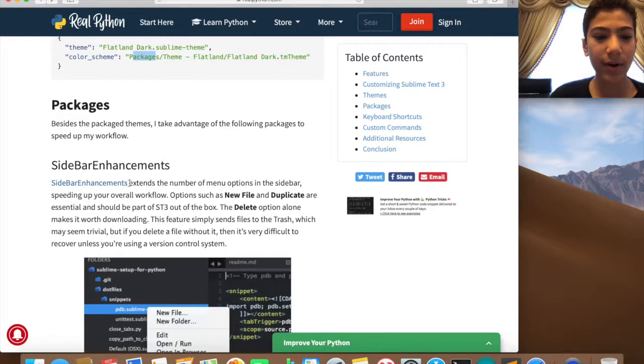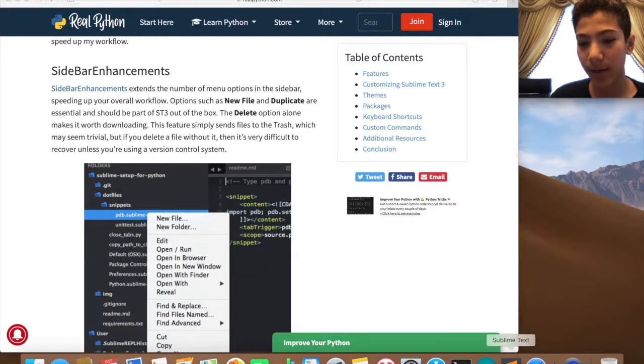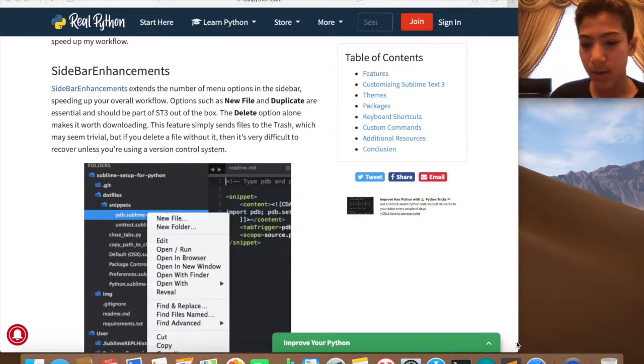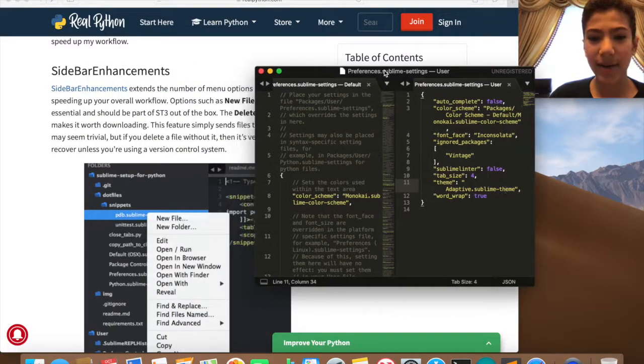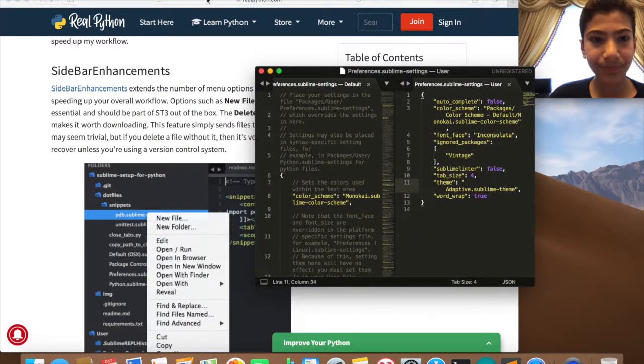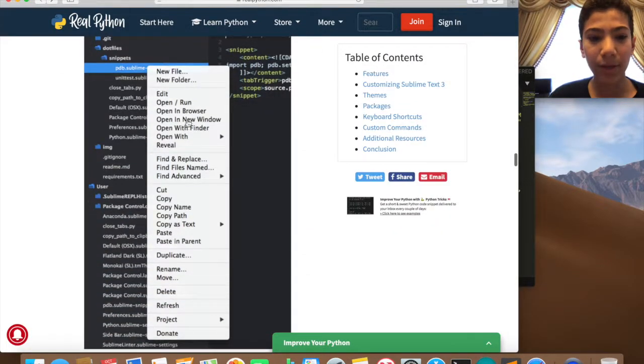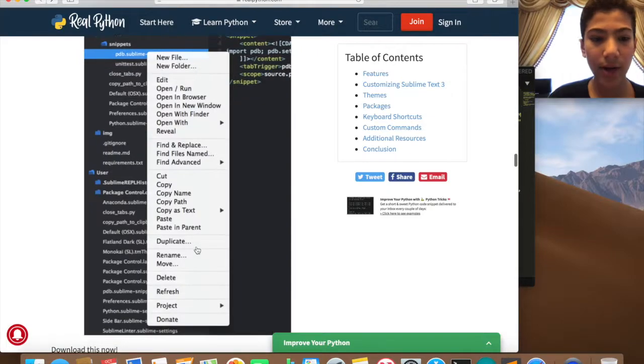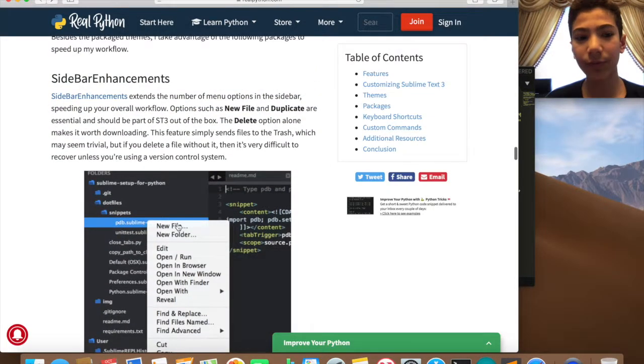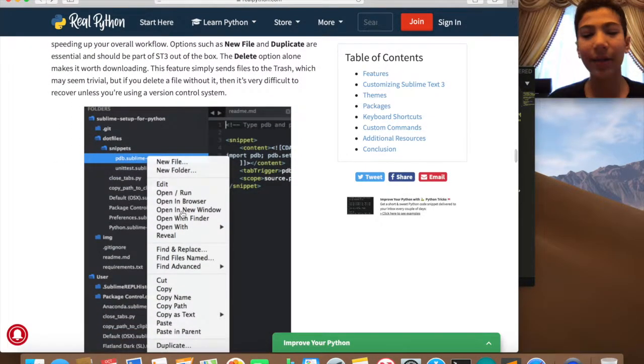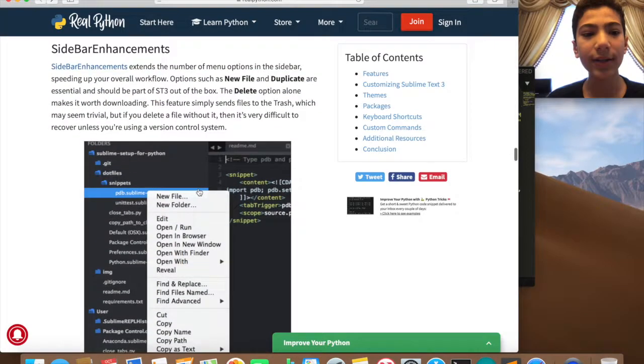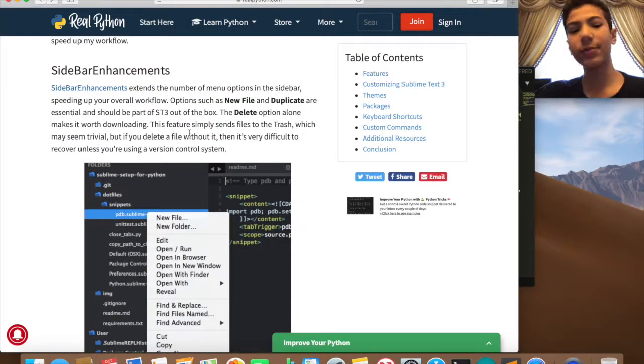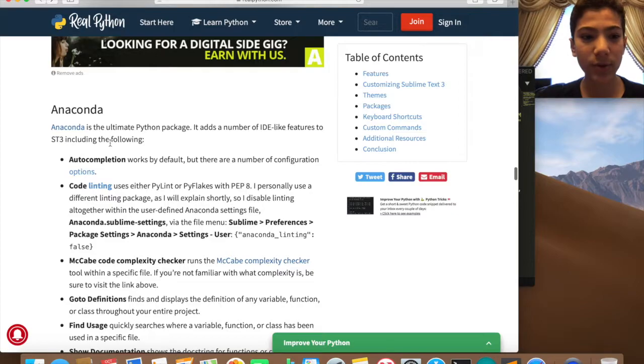Here it lets you install a bunch of things. So Sidebar Enhancements, I have it already, I installed it already. Here it is. The Sidebar Enhancements, when you have a folder in the sidebar you can double click on it and you have a bunch of these options here. You can delete, refresh, anything. So this is really handy, I really recommend you to install it.